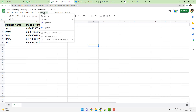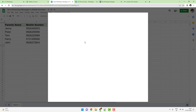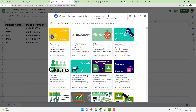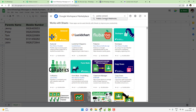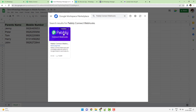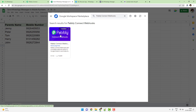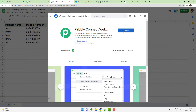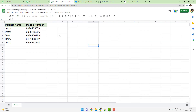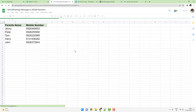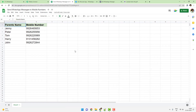Go to Extensions, click on Add-ons, and go to Get Add-ons. A window will pop up — search for 'Pabbly Connect Webhooks'. This is the add-on you are looking for, just click on it. If it is not installed, click the Install button. Once the add-on is installed, refresh the Google Sheet once so that the add-on is properly loaded.